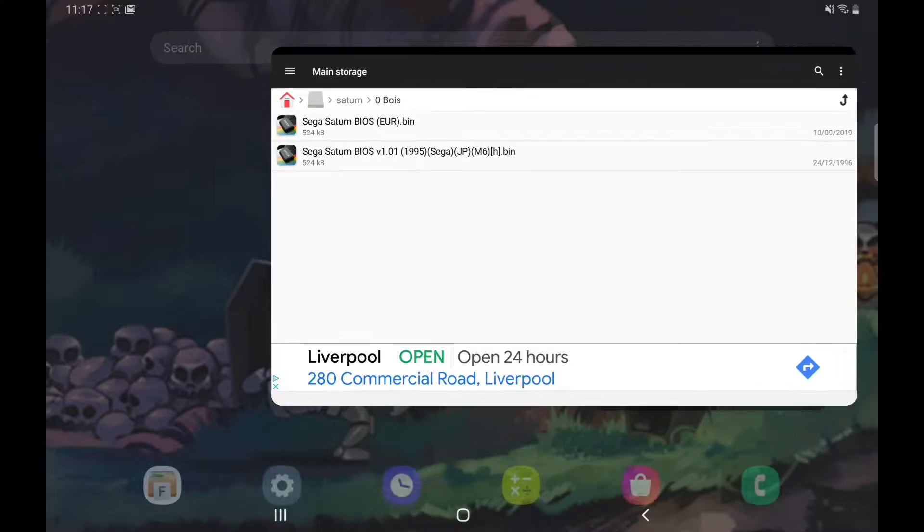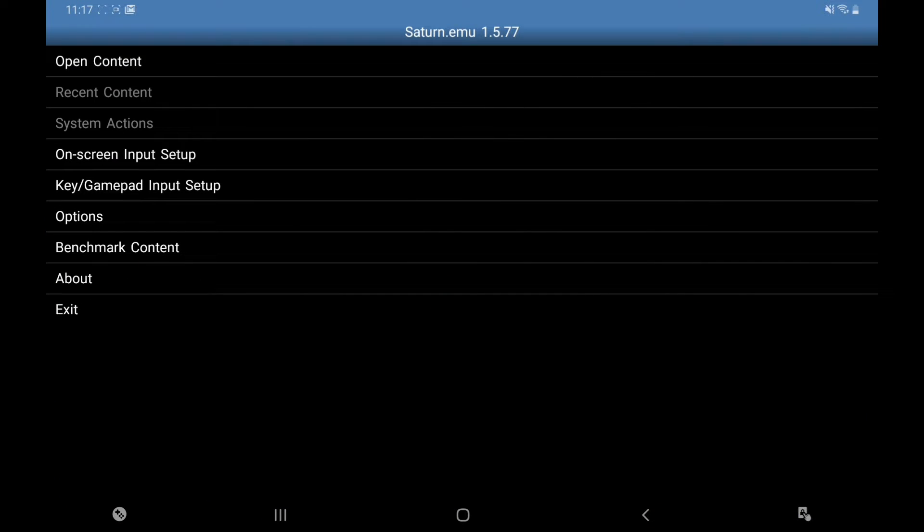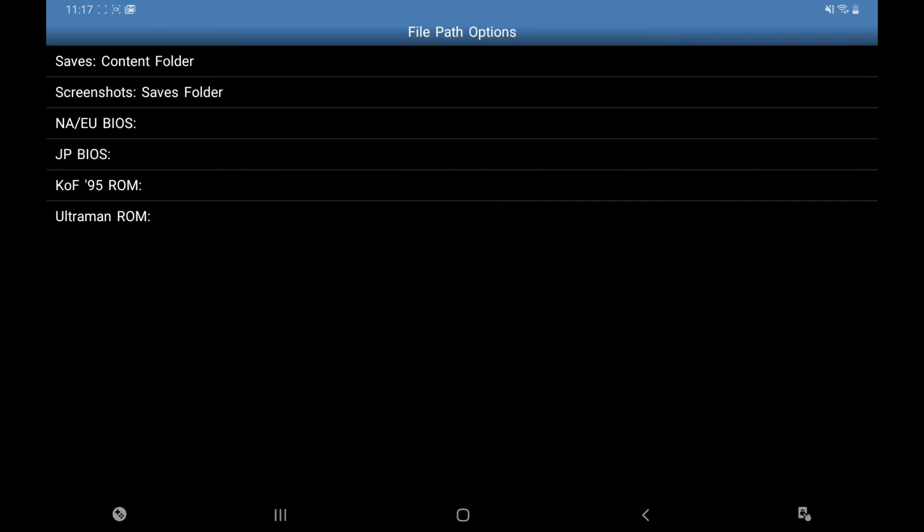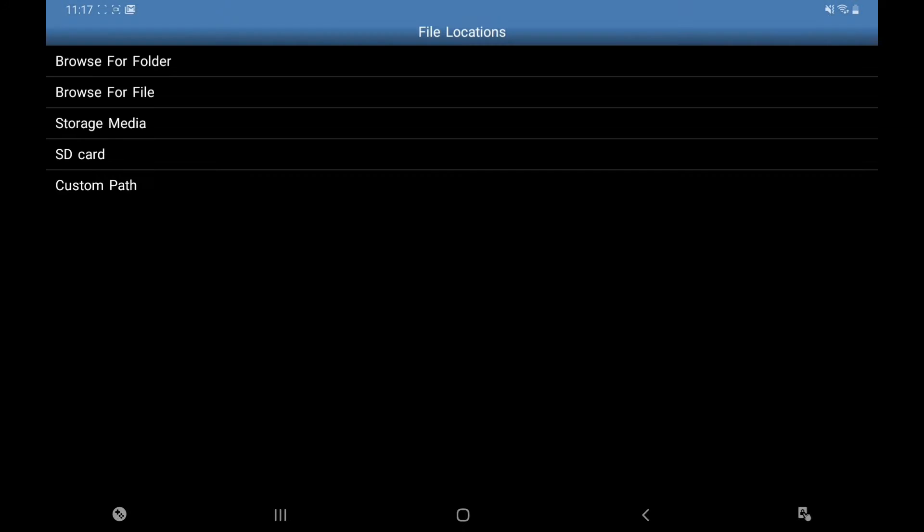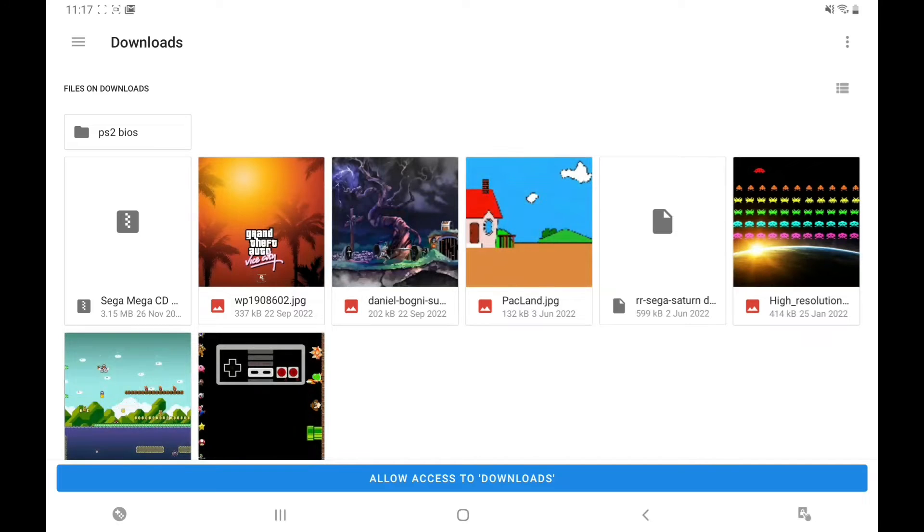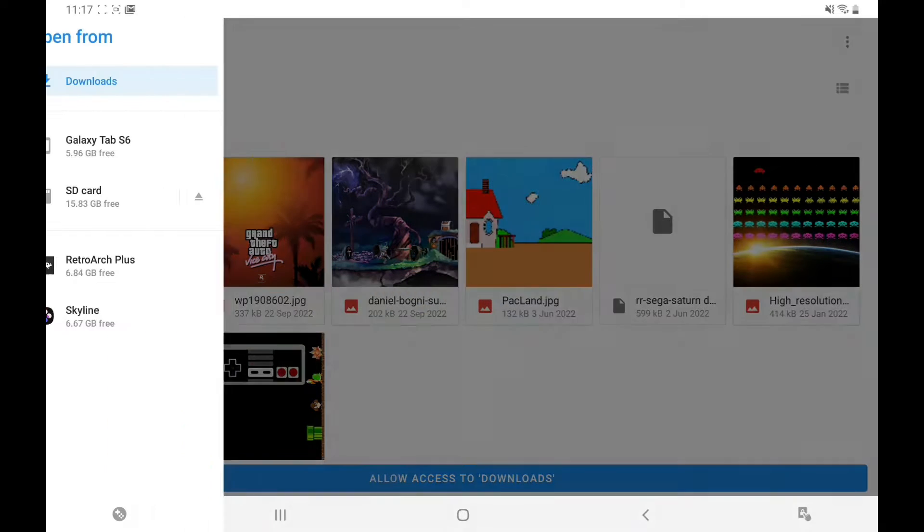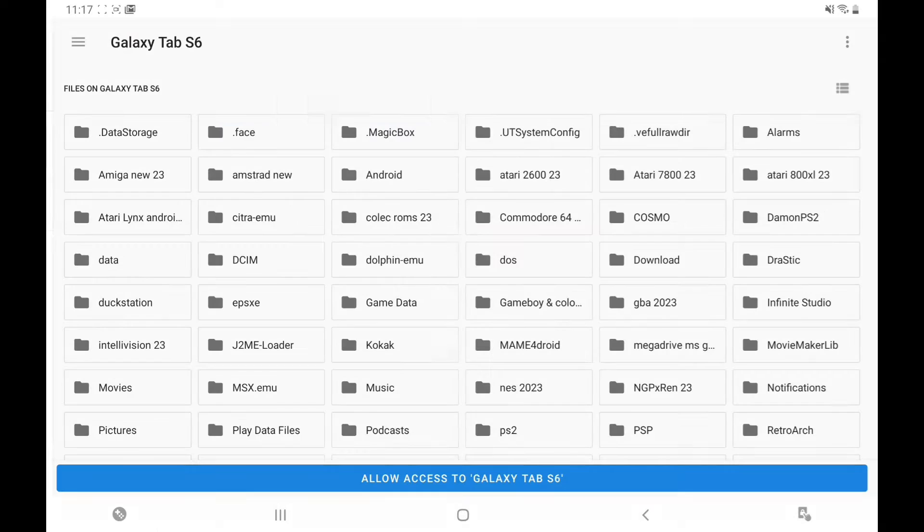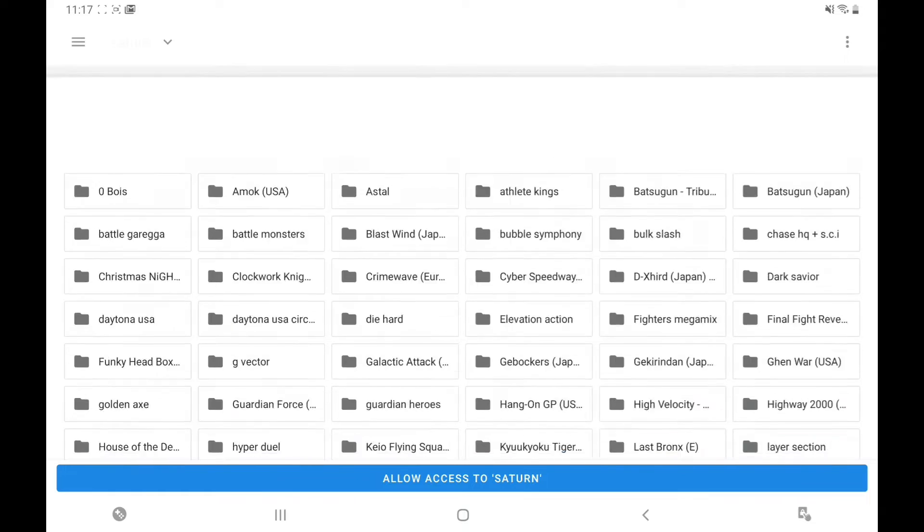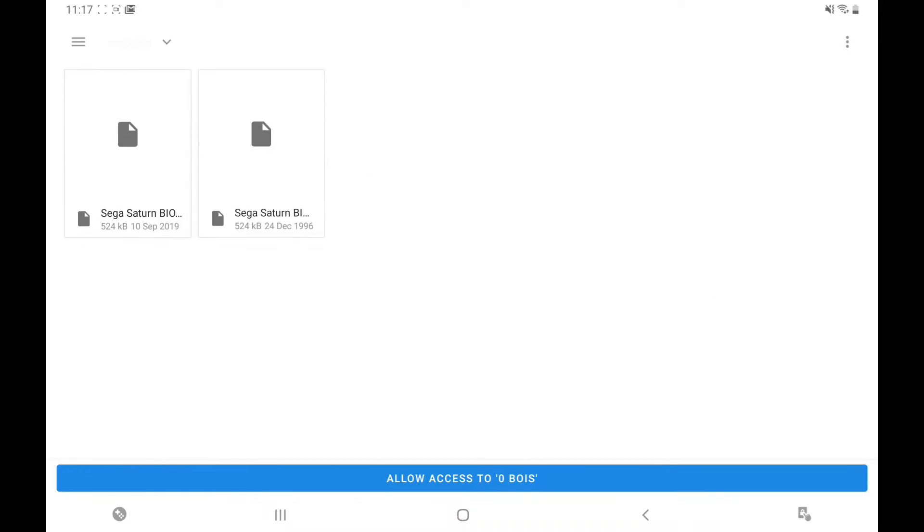So go back to the emulator, we're going to go to Options, we're going to go to File Paths. Jap BIOS, click on that, select file, click at the top, you see the arrows, browse folder. The dots here at the top, find your folder, there Saturn BIOS.